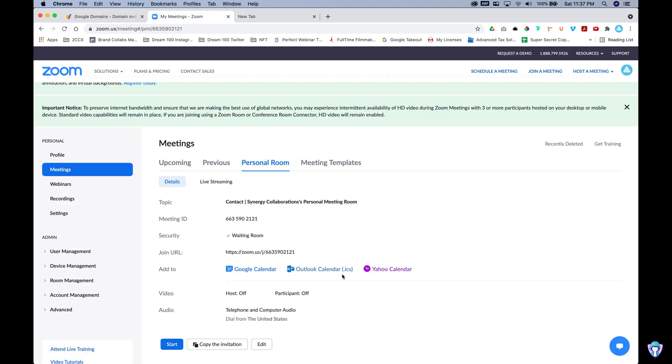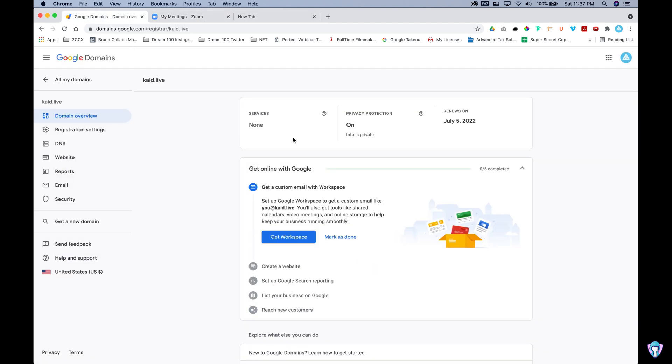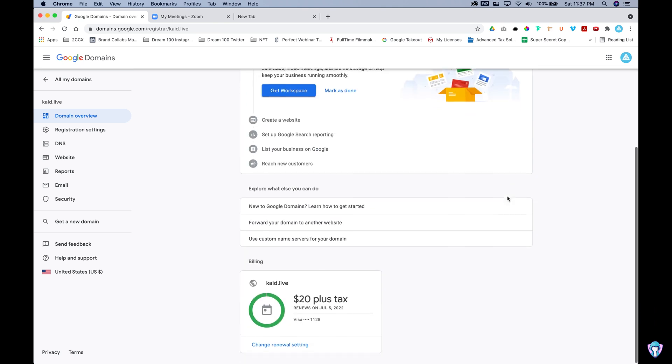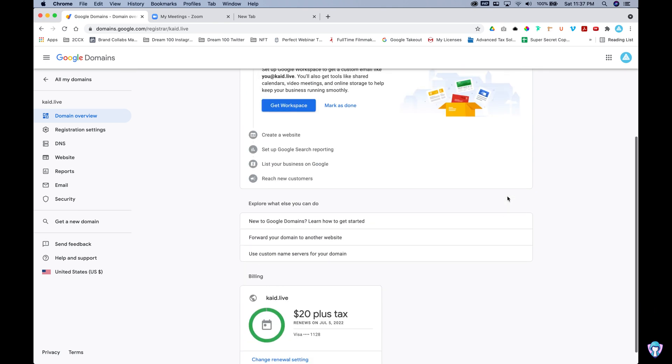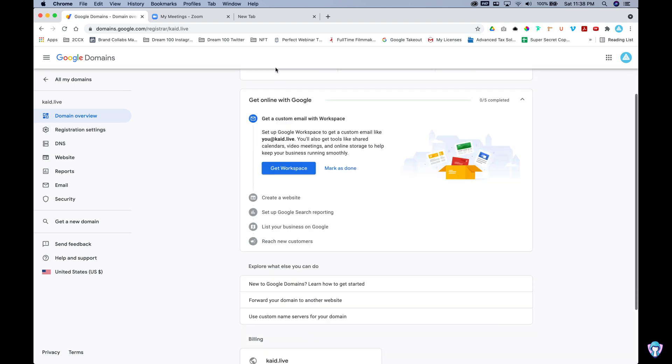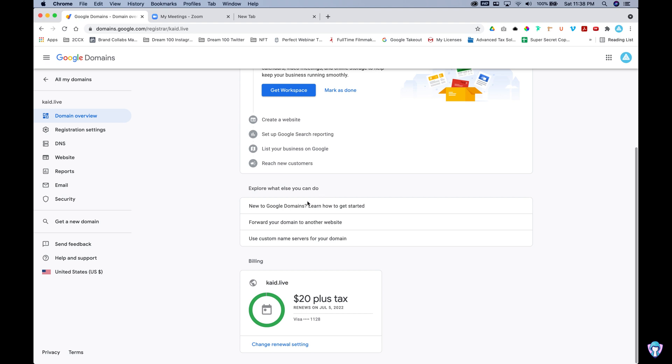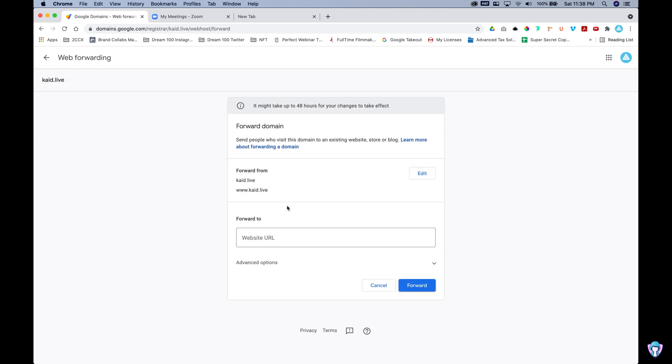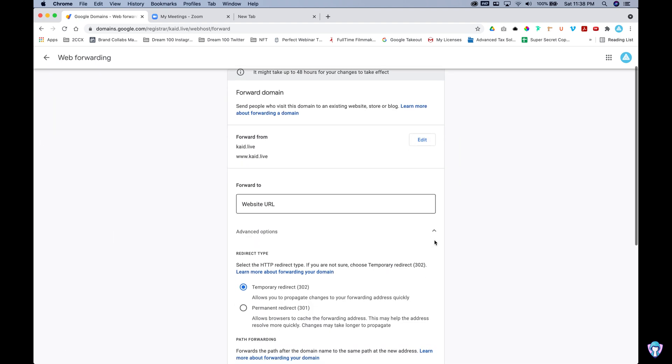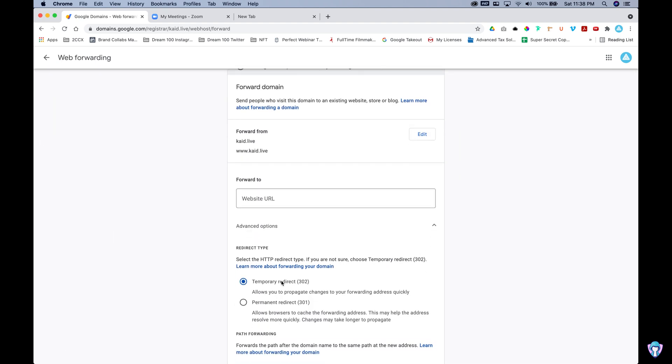So essentially, we're here in domains.google.com. We have our personal meeting room copied and pasted. We have a variety of settings that we can go through. Let's keep it simple. We're just going to go to forward your domain and what we're going to be doing next is checking out all the options. So we have advanced options, the redirect types.